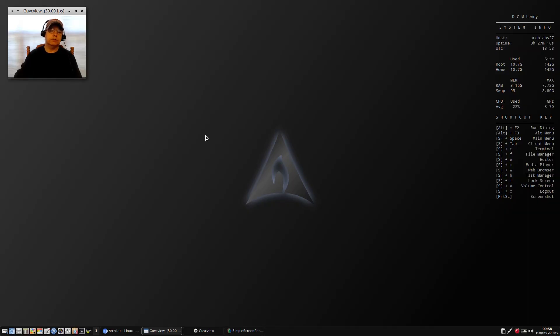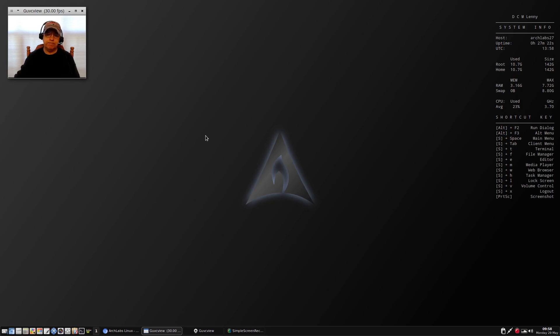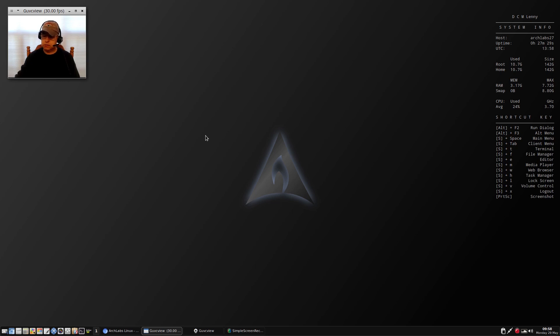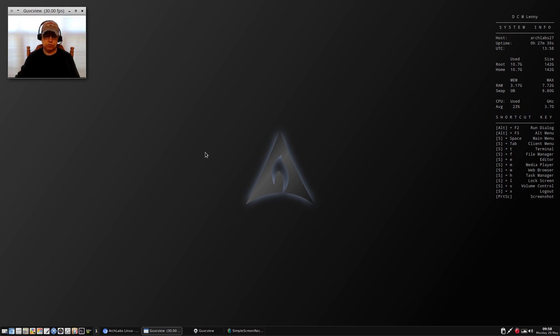Welcome back guys, today I thought I'd take a look at Arch Labs 4. I've been wanting to try Arch Labs 4 for quite a long time, and the reason I was not able to is because I have been using Ubuntu Mate as my daily driver.